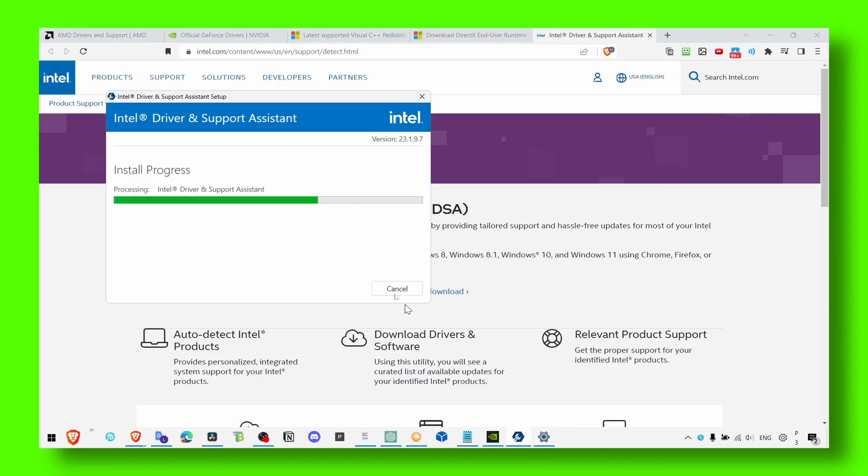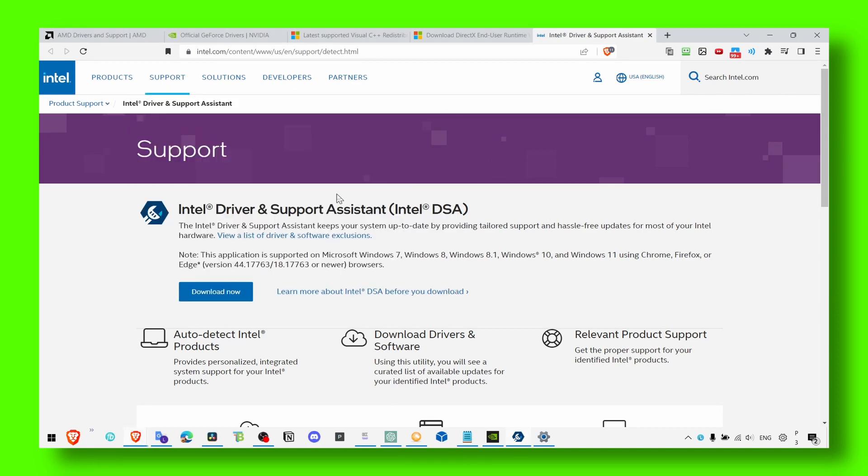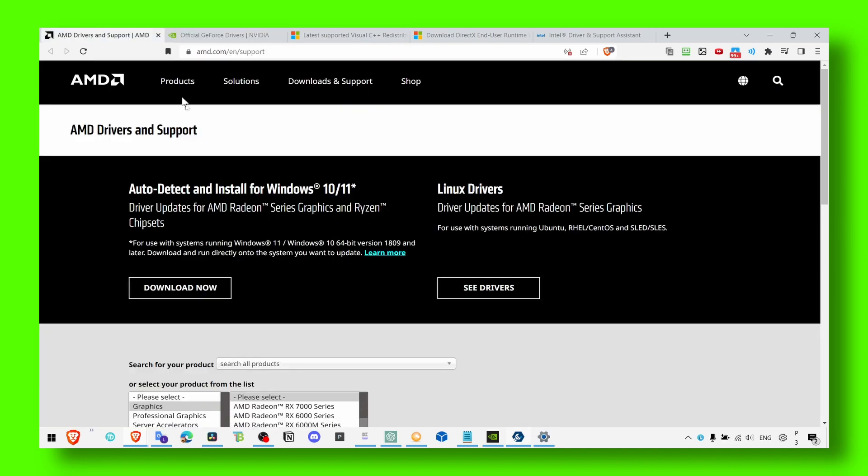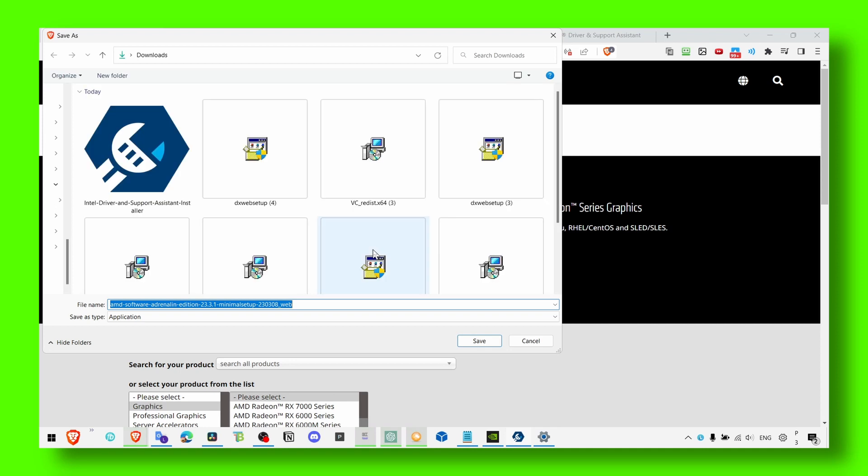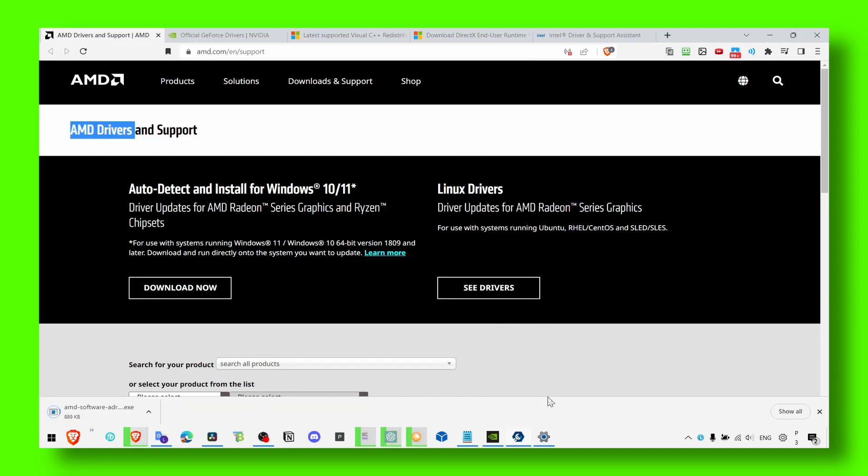And now for AMD users, click on download now. This is going to install the latest drivers. Again, it's a pretty good tool.